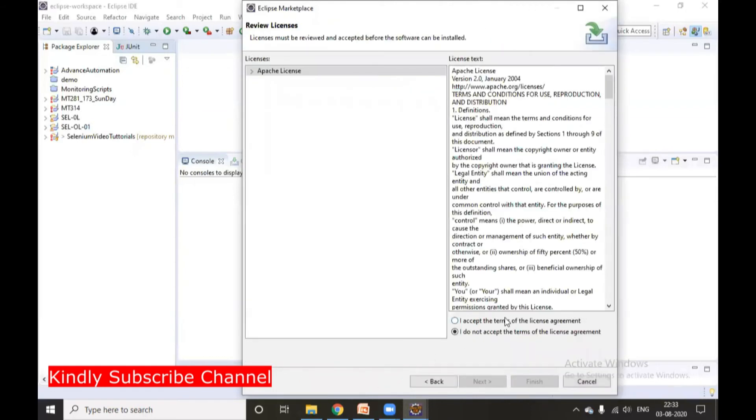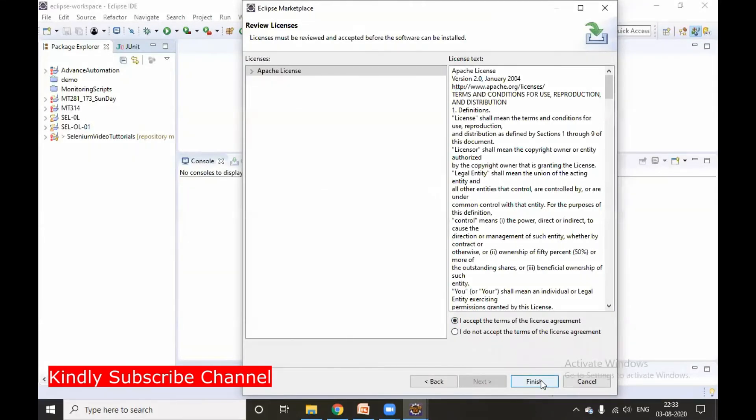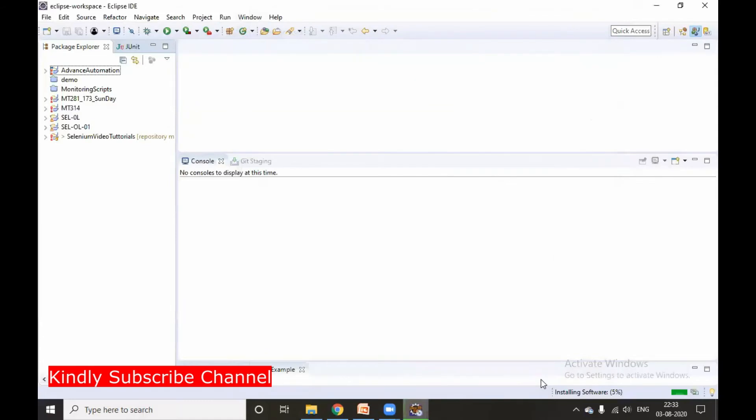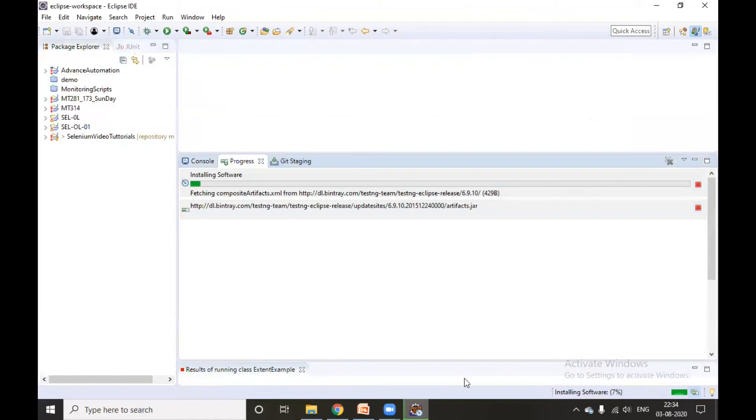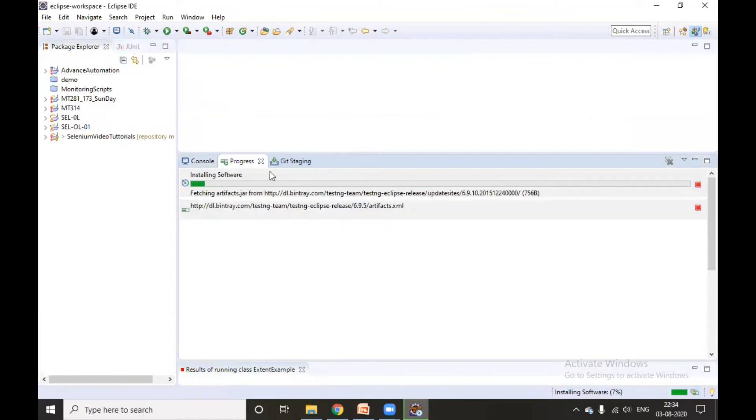You need to accept the terms and conditions and click on Finish. It will start downloading and installing. You can see it is installing the software, you can click and see what is happening in the background.